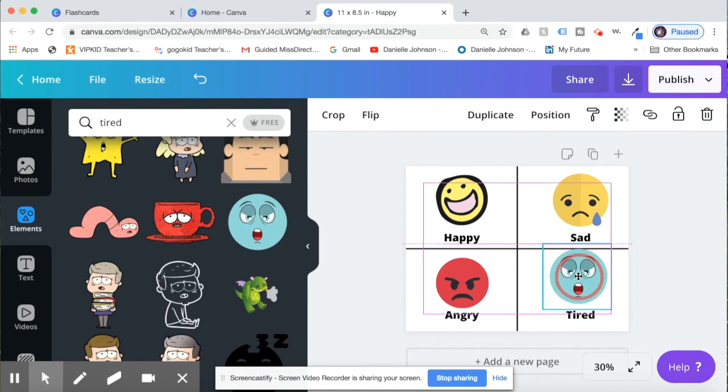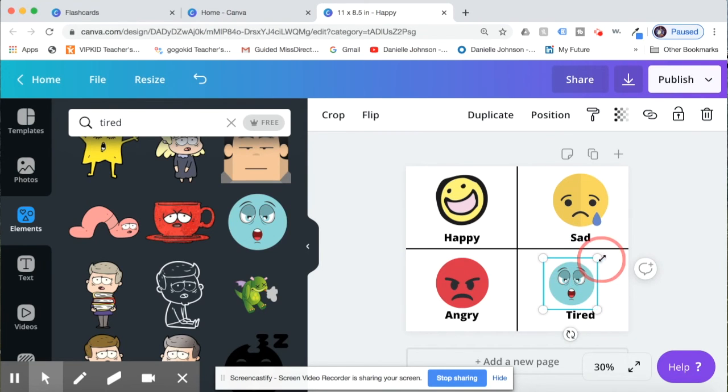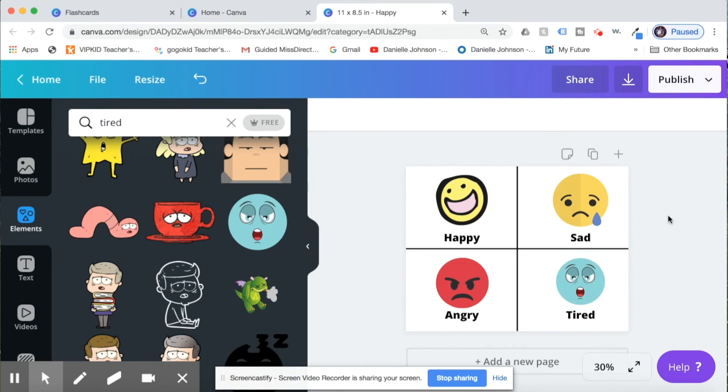They can go back over in elements and search tired. Let's see, oh I like this blue face. I will do that. So I'll pick my blue face. I want them to be a little bit bigger. All right, and there we have it. I have four lovely flashcards that I can use.